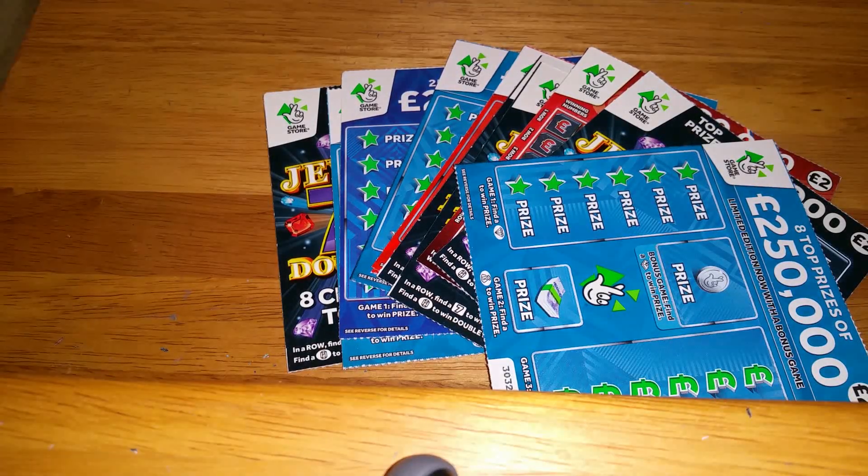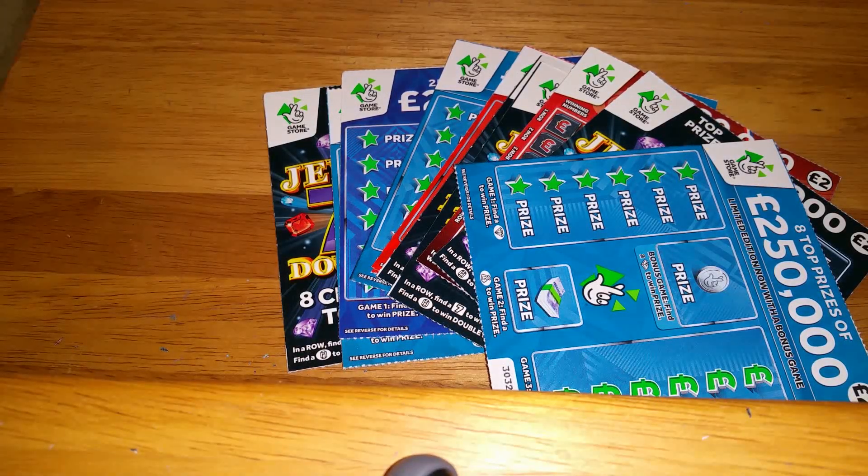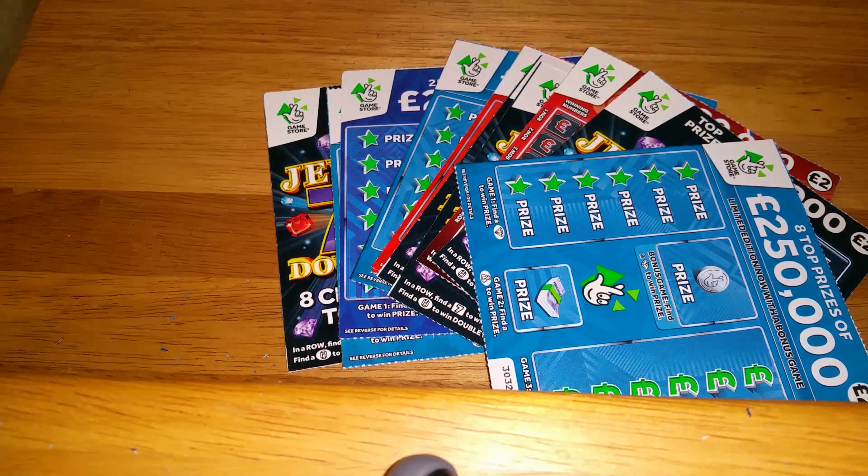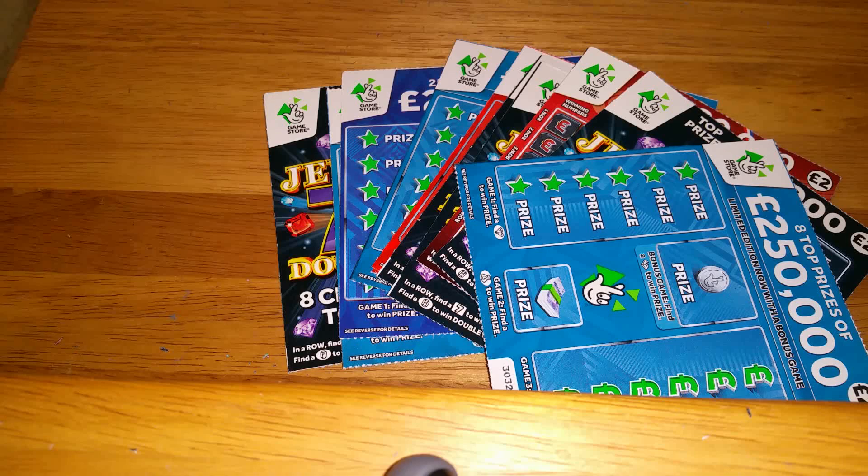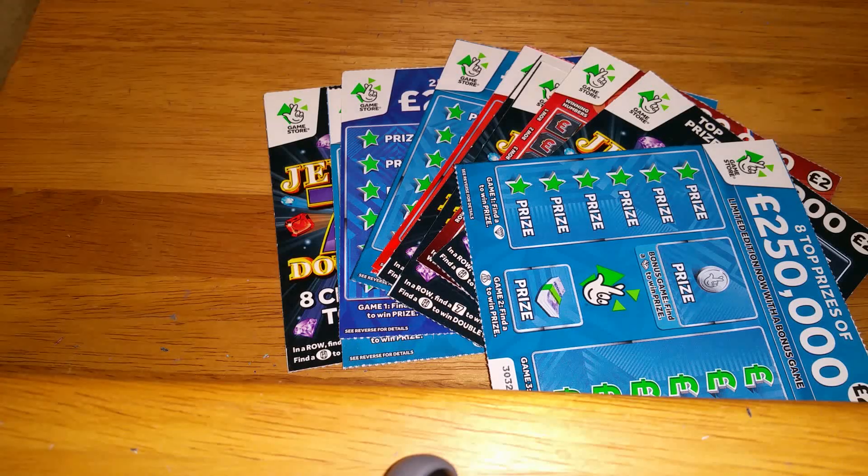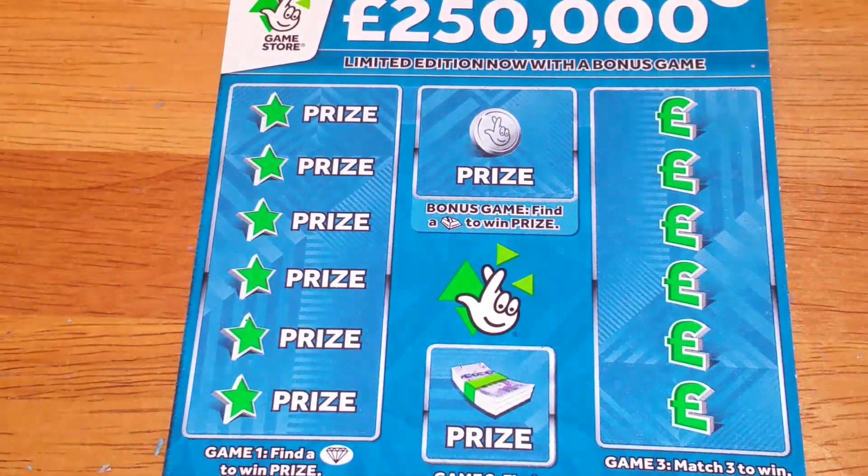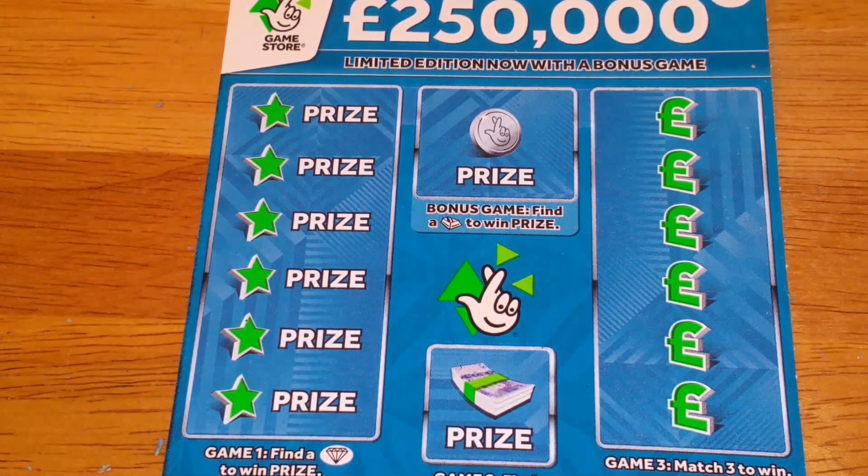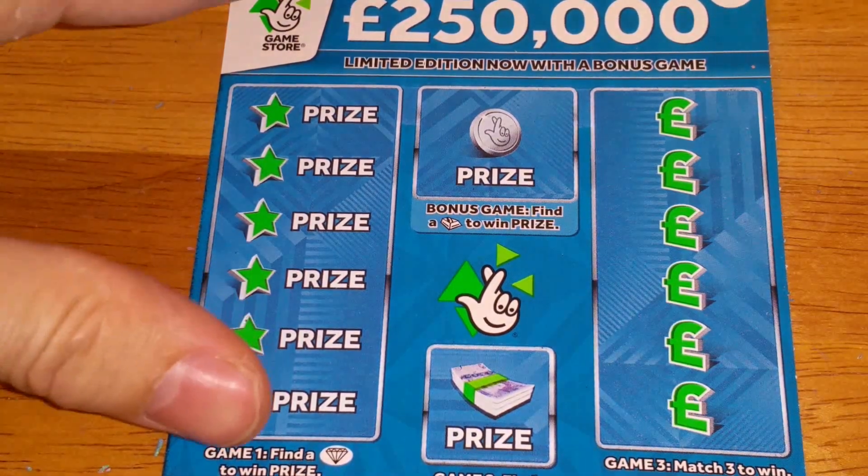Another 13 £2 cards today from various locations, I think 6 or 7 different places. Again in no particular order.